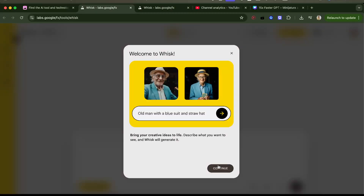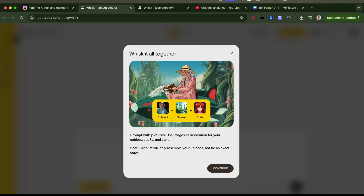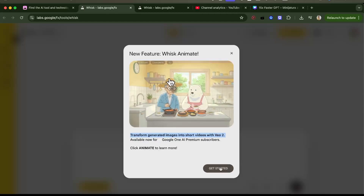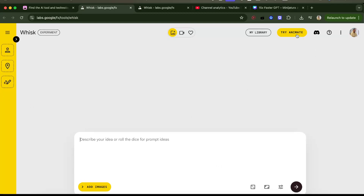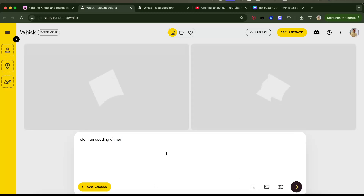It says bring your creative ideas to life — generate pictures, continue. Co-animate — the UI is really nice, I wonder if they vibe-coded it. I typed 'old man cooking dinner' and I'm not sure if I spelled it like this, but if I just go and generate, the animations are really nice as well.